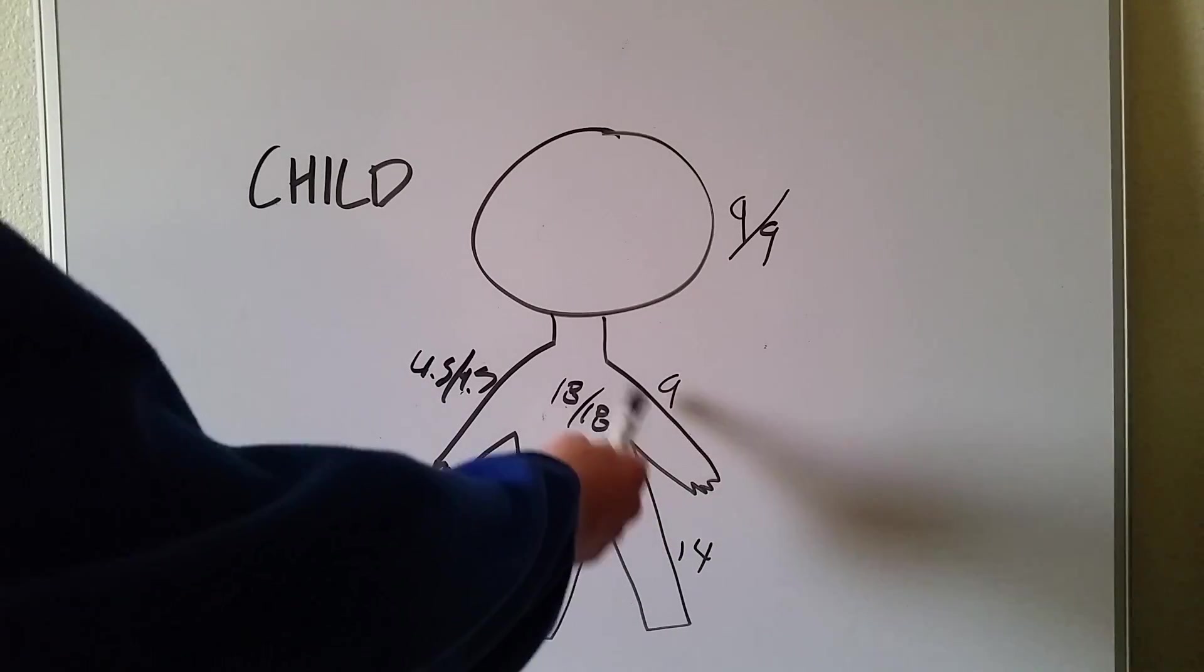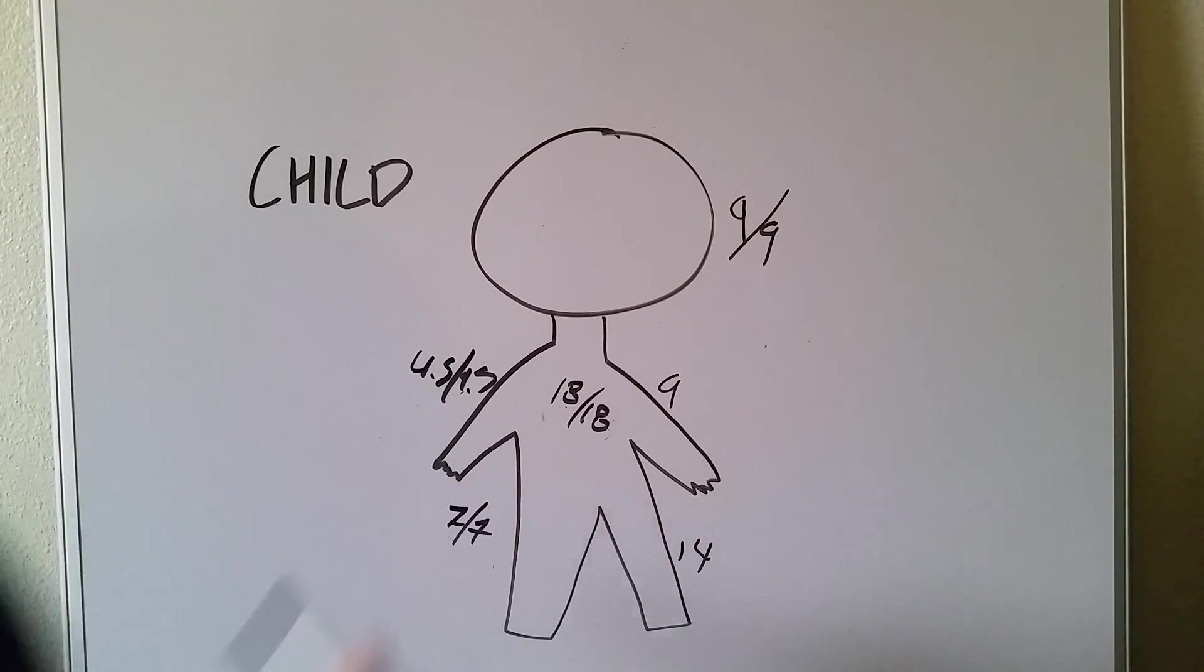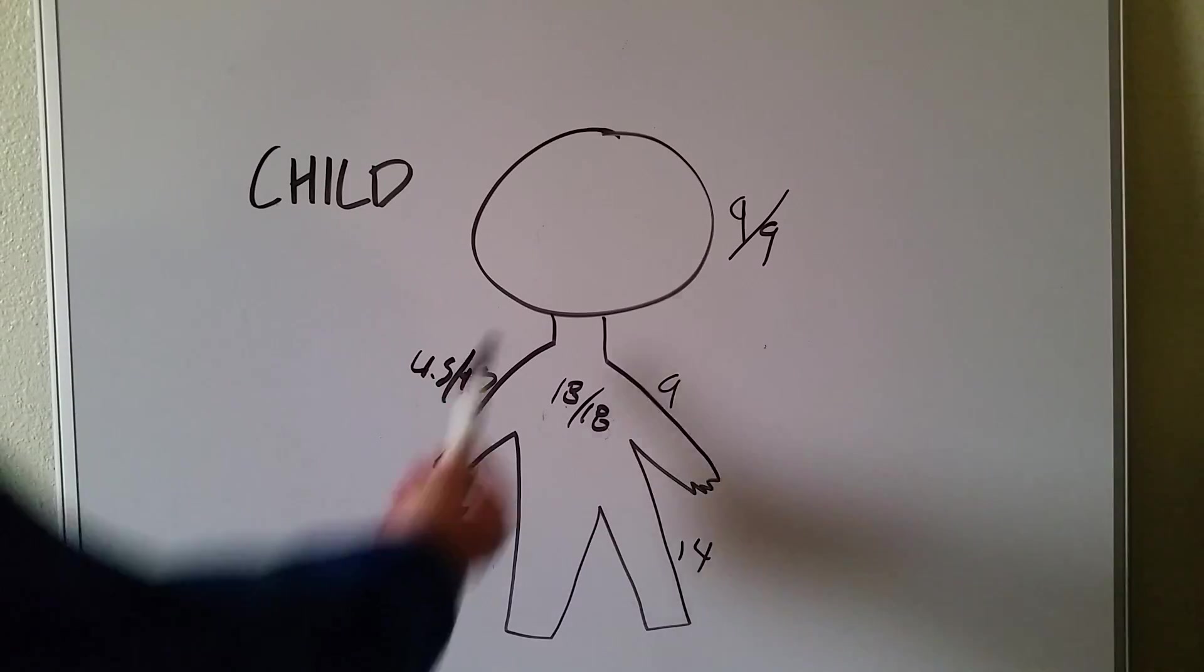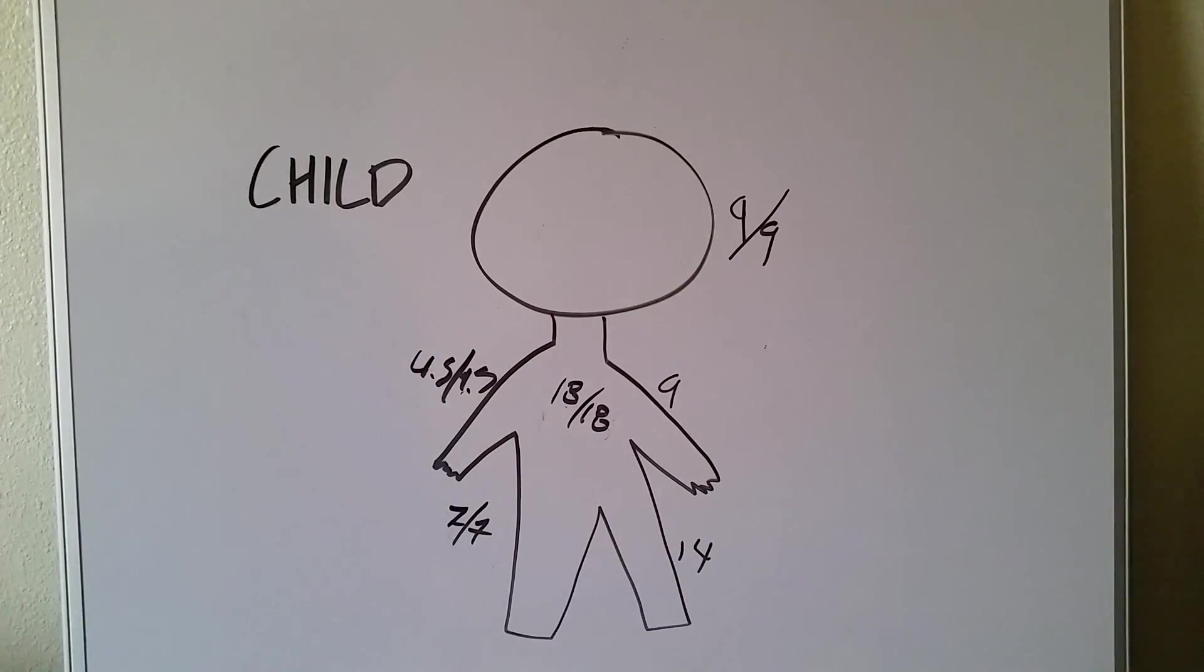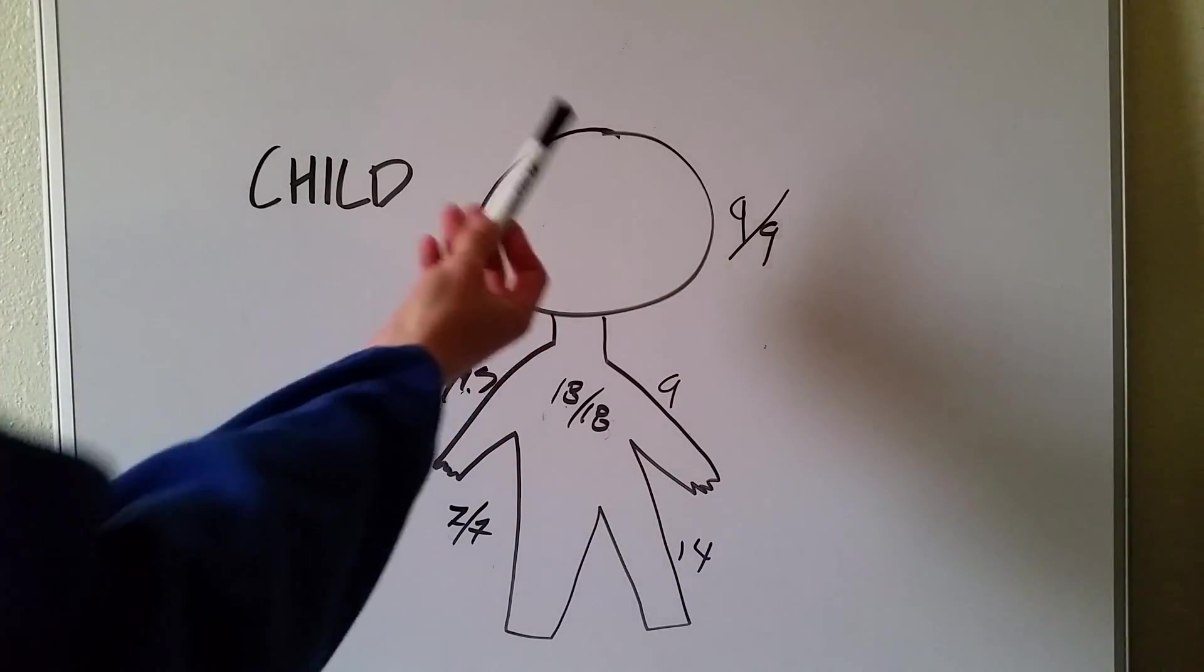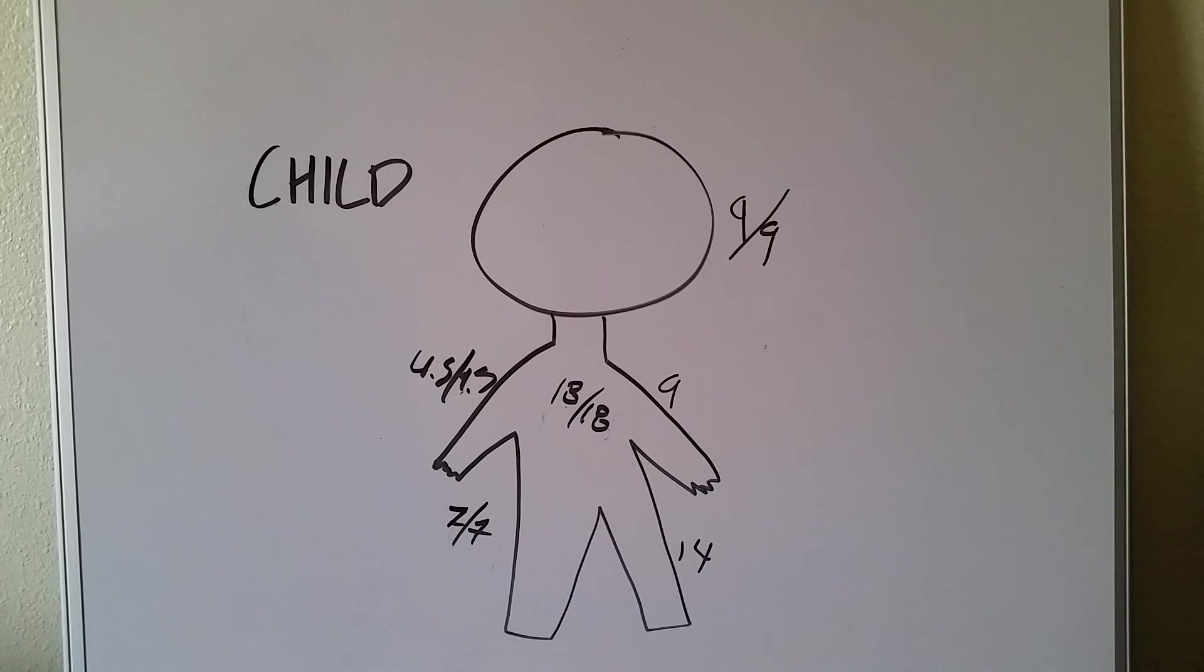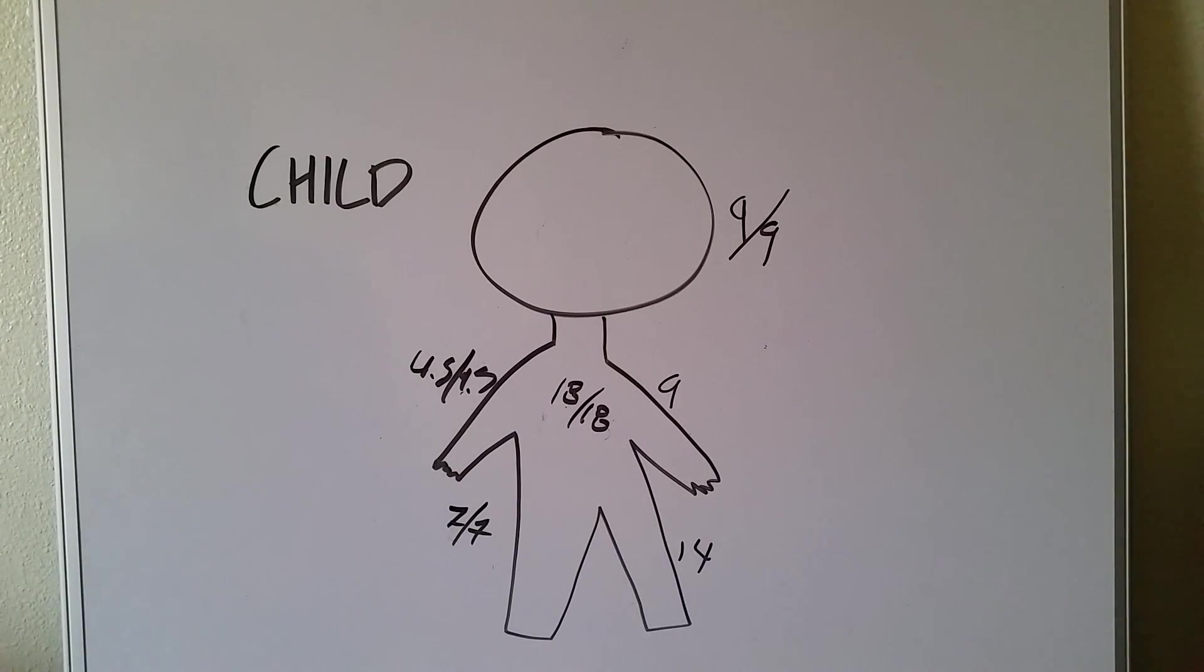Torso is always going to be 36 because it's much bigger than the arms. And the difference from the adult to the child is the head. In the adult, it's only worth 9% total, and the child is worth 18% total. Hopefully that makes sense. Make sure you check out the Parkland formula. Thank you.